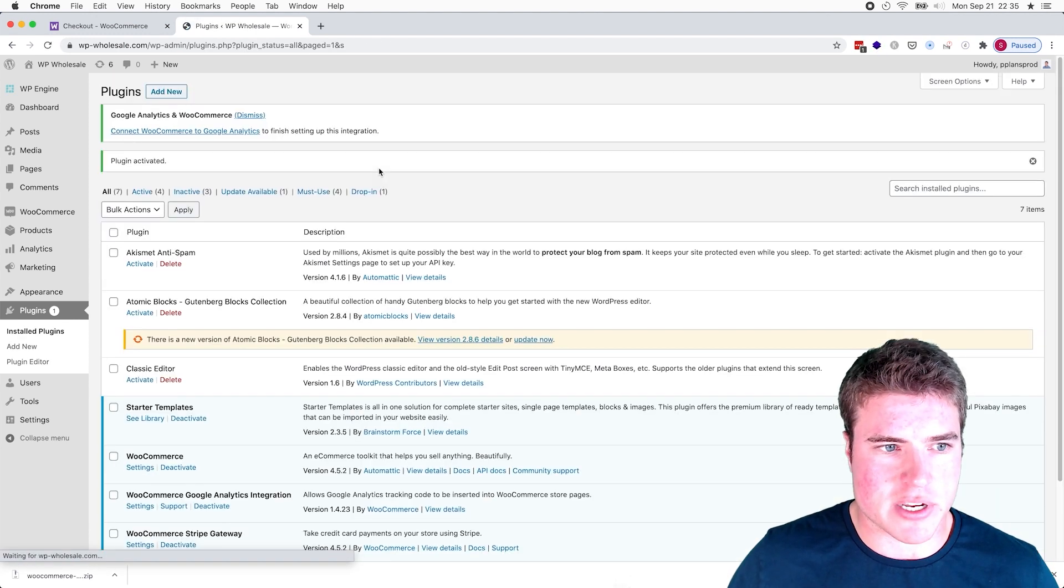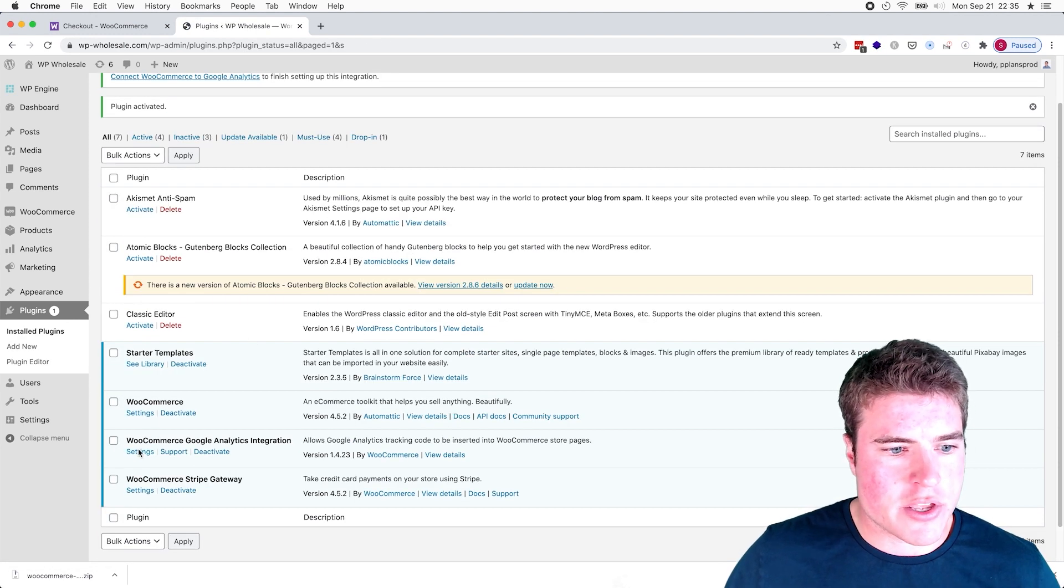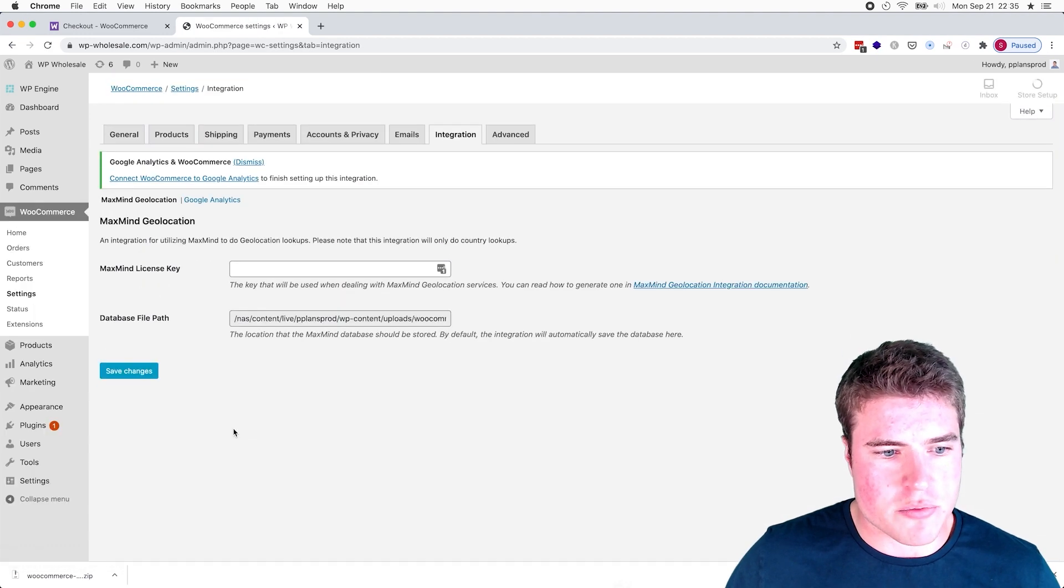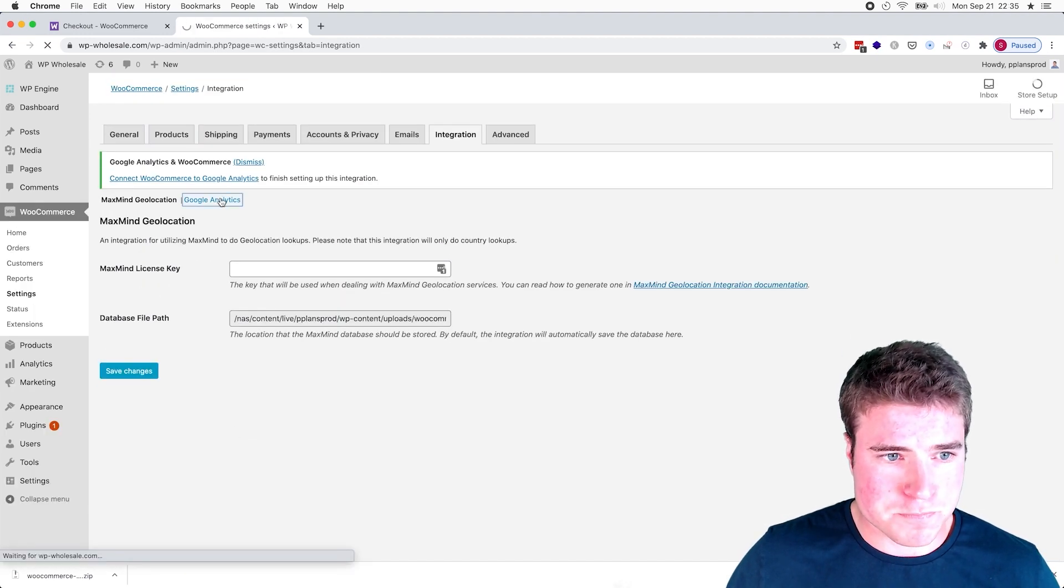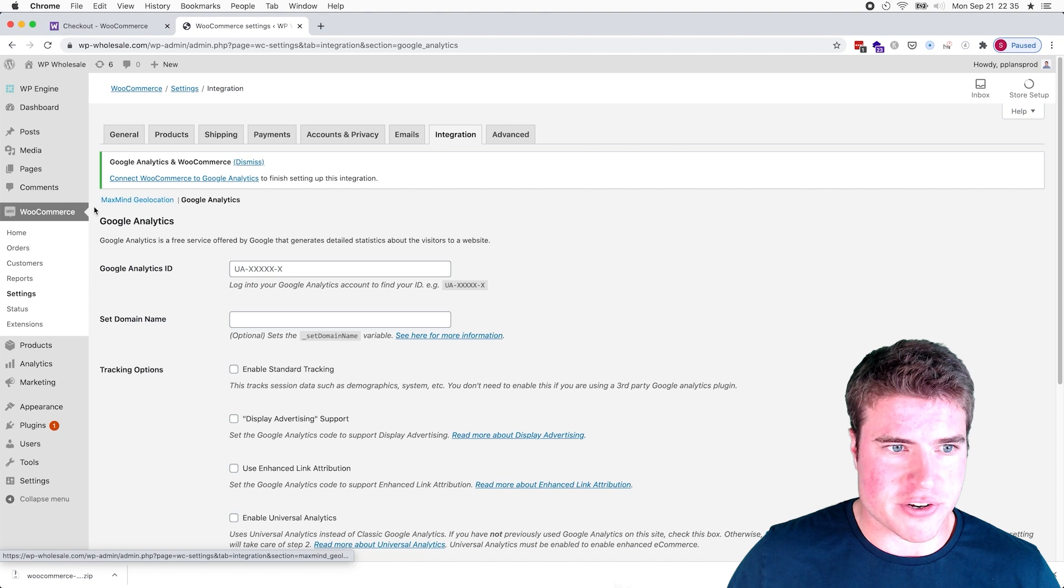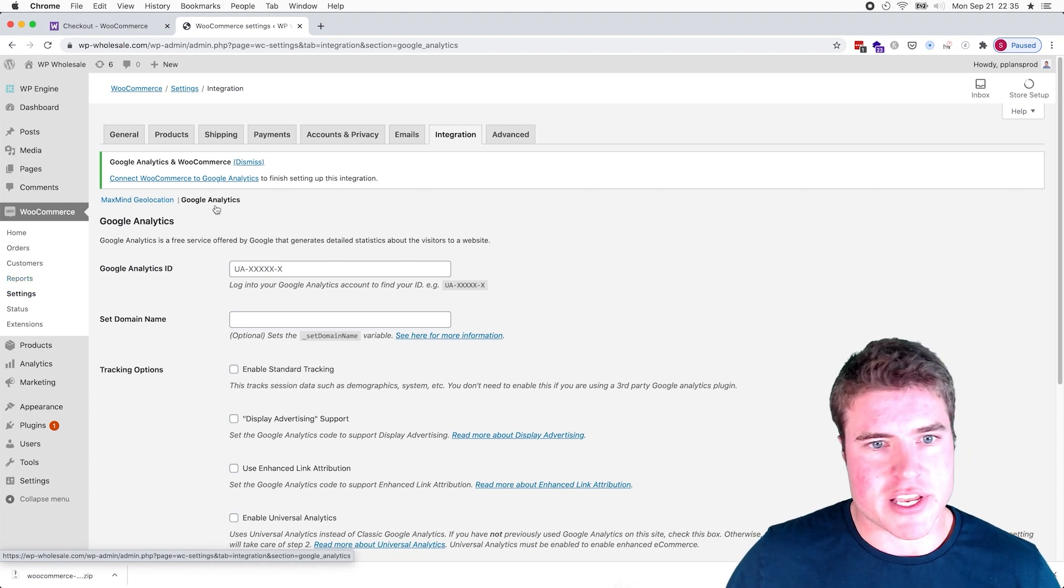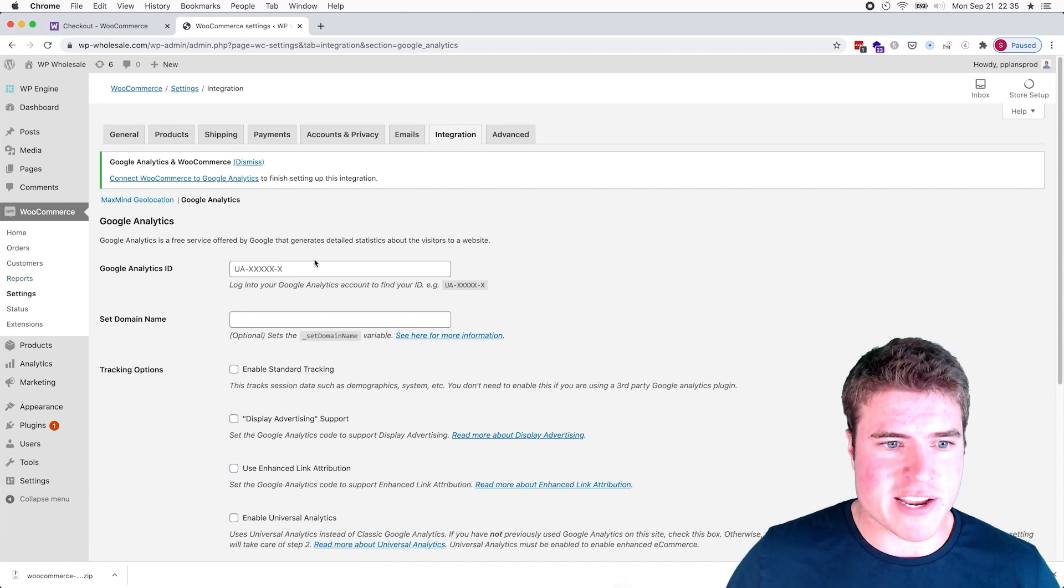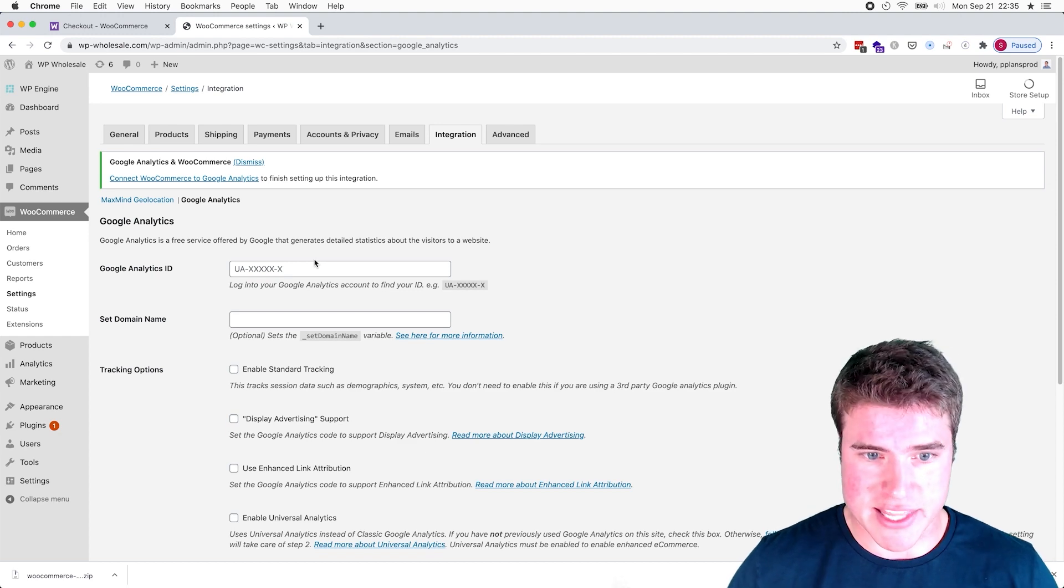Okay, and I'm going to activate the plugin. And now you will see that if I go to the WooCommerce Google Analytics settings - and that's under WooCommerce Settings, Integration, right here - I need to add my Google Analytics ID.